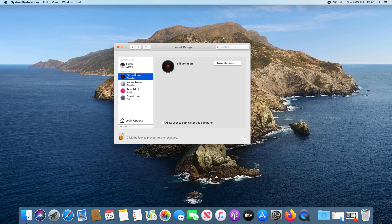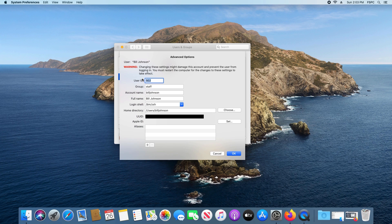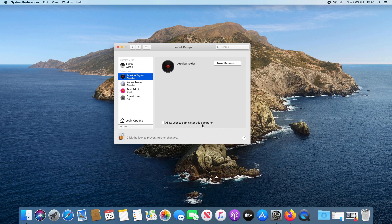Again, I'm going to hold down the Control button, click on the name, and go to Advanced Options. I just want to change the name on the account, so I'll come down to Full Name, delete it, type in the name I want to display, then click OK — and we can see that it's updated.